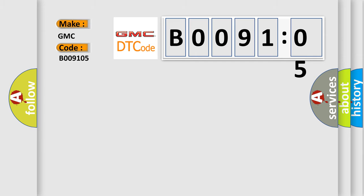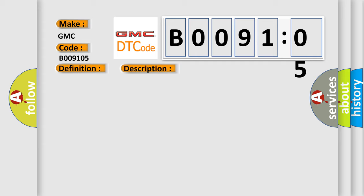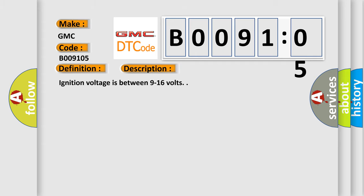The basic definition is center front impact sensor short to battery or open. And now this is a short description of this DTC code. Ignition voltage is between 9 to 16 volts.